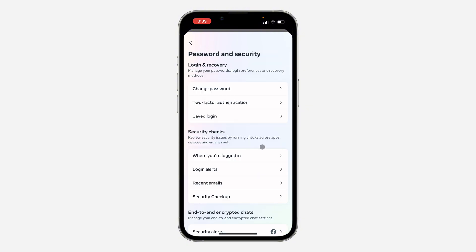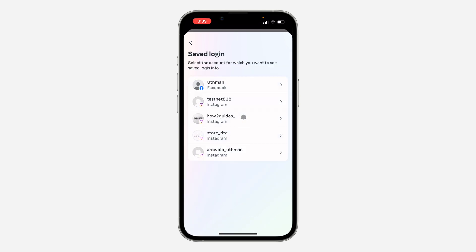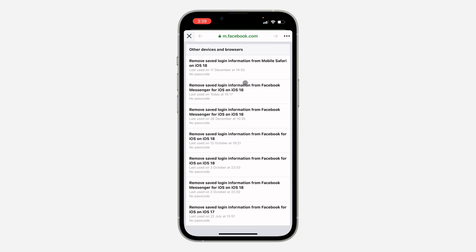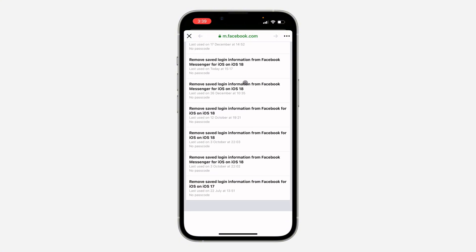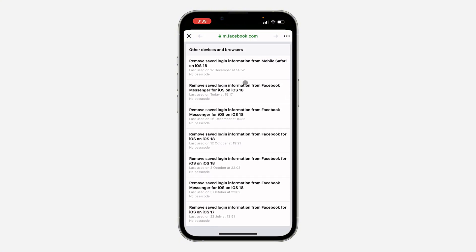Under Password and Security, click on Saved Logins. Once you click on it, select your Facebook account. Wait for it to load and you'll see the list of devices that your login is saved on.